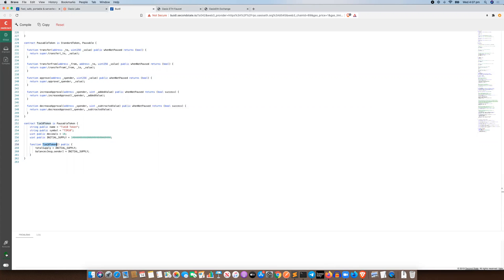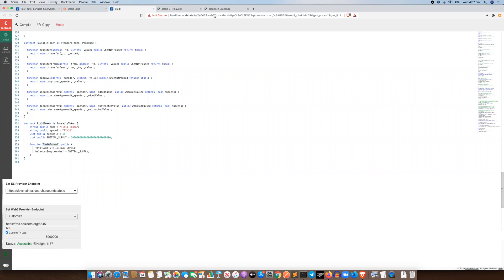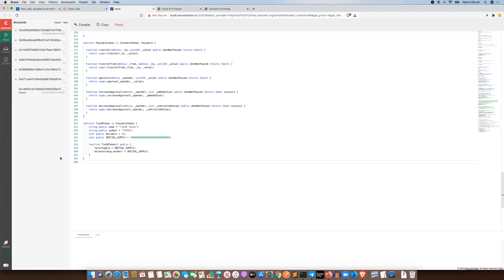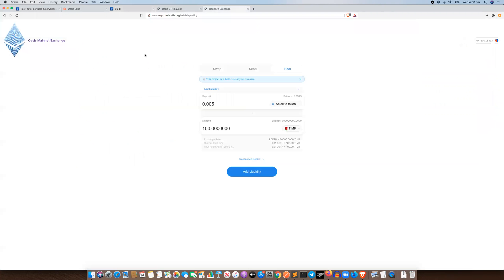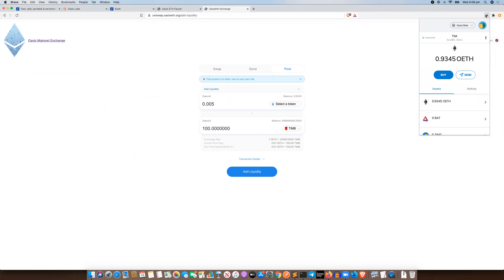A bit of background on this build tool: if you're clicking through from the instructions from Second State and OASIS to participate in this hackathon, you'll see that all this is already filled out. This build tool is already connected to the OASIS mainnet beta. The chain ID is 69, that's the RPC URL, and there's custom gas already set up for you. The accounts section is fairly important — when you open the build tool it'll always automatically generate about five accounts that you can go ahead and use.